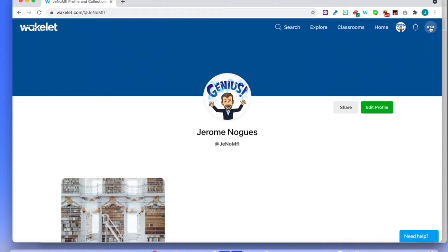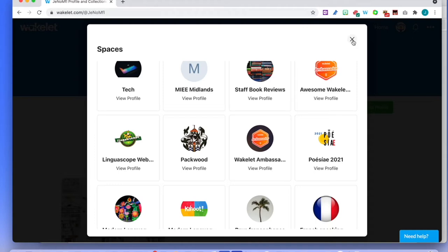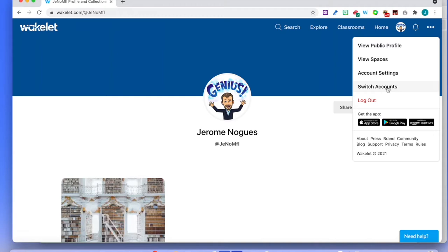Here are the three dots — the ellipsis. Click on it and you can see your public profile, the spaces that you have, your account settings, and you can switch accounts if you have several. You can get the app, but obviously we're not on an iPad so there's no need to do that at the moment. I'll tell you about the browser extension that I have here in a few minutes.